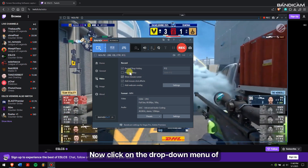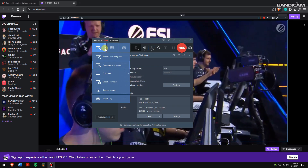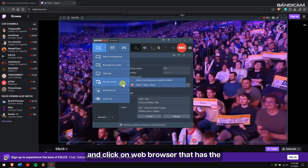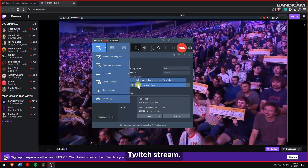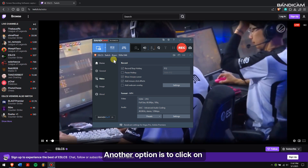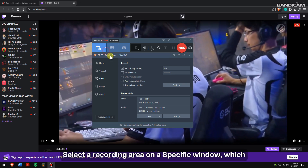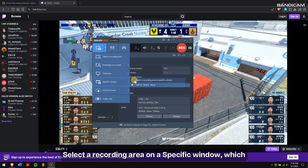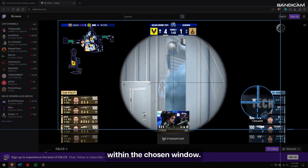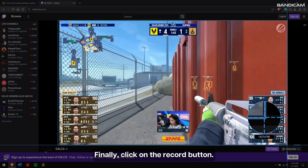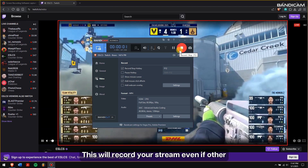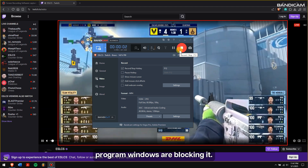Now, click on the drop-down menu of Screen Recording Mode, go to a specific window, and click on the web browser that has the Twitch stream. Another option is to click on Select a Recording Area on a specific window, which lets you capture only a specific area within the chosen window. Finally, click on the record button. This will record your stream even if other program windows are blocking it.